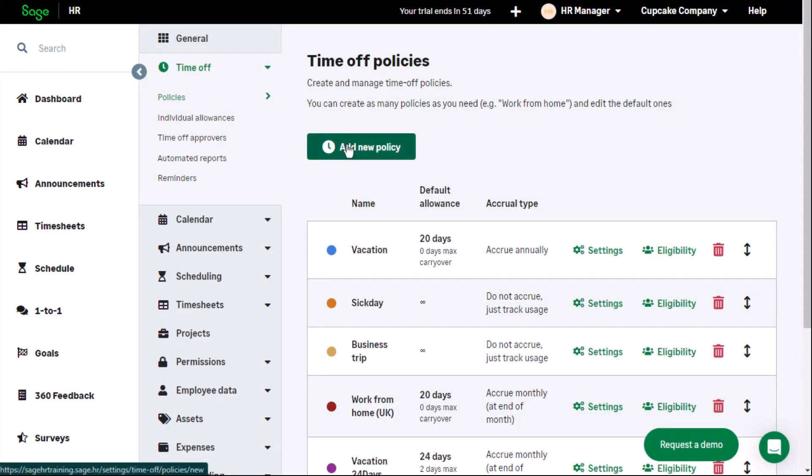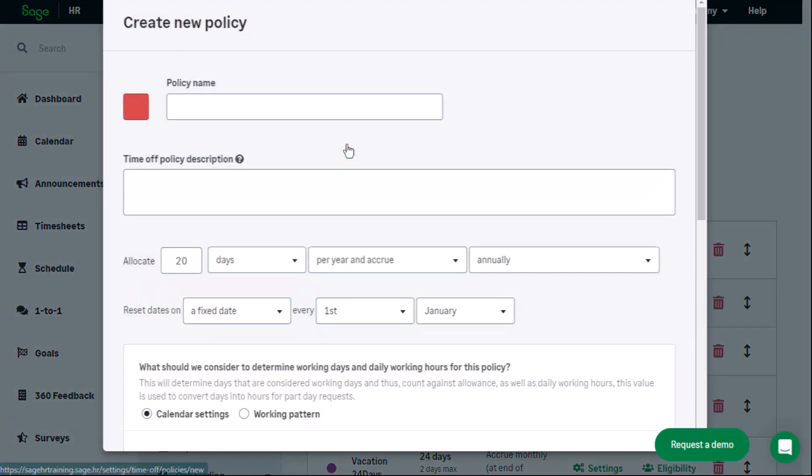Click on add new policy. Give the policy an applicable name and description if required.